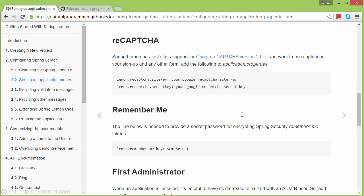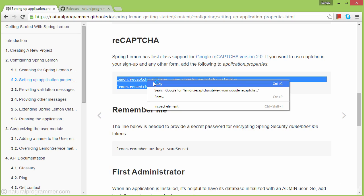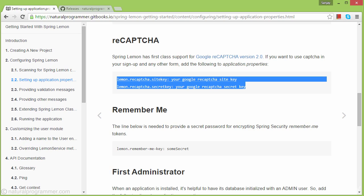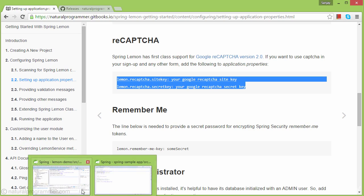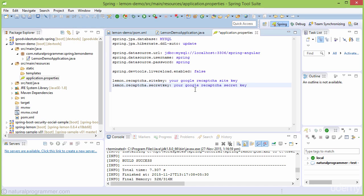Coming to reCAPTCHA, we need to specify the site key and secret key for Google reCAPTCHA. Let's copy and paste these keys here. I'll add my actual keys after finishing this video.